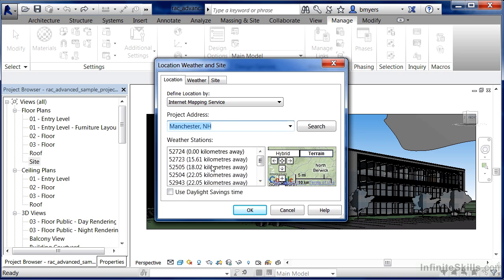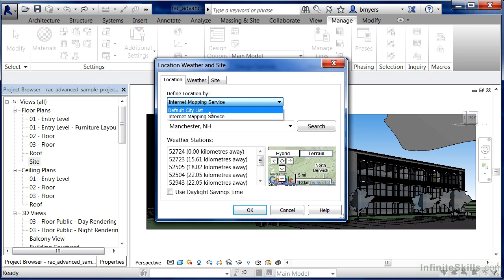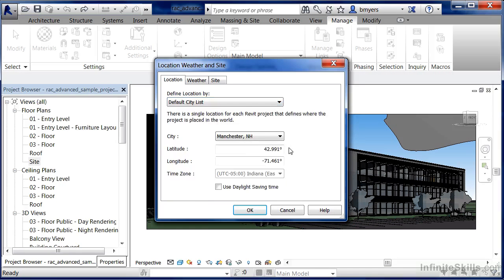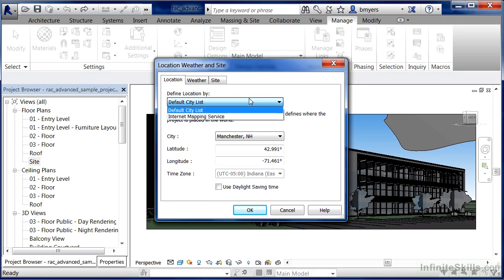The other way that we can do this is to change this to the default city list. I use this sometimes if I don't really know where my building is going to be. I just know it's going to be roughly in this one specific area, and then oftentimes I'll come back later and change it to the Internet Mapping Service. But this will give us some ballpark numbers.